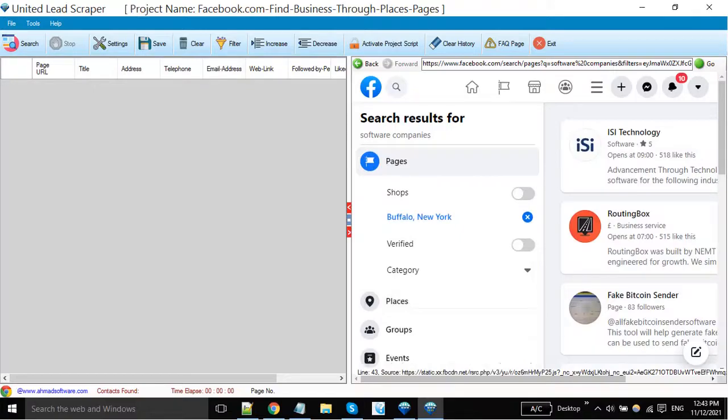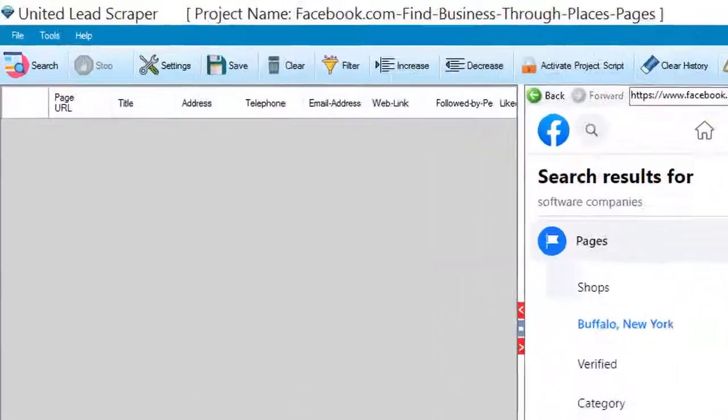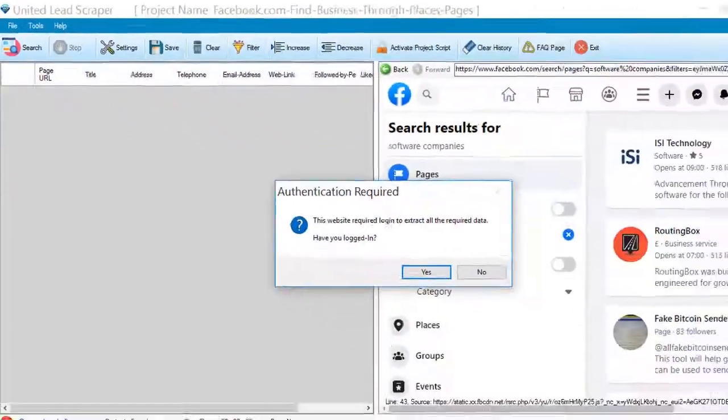Facebook has narrowed your search results. Click on the search button to start the extraction.